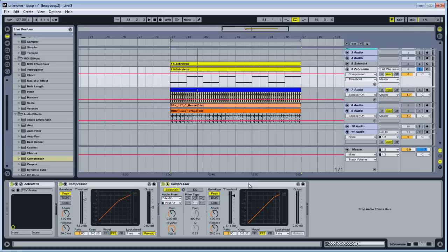And you can do that or you can use a combination of slight sidechain compression and EQing so you don't get any frequency conflicts.